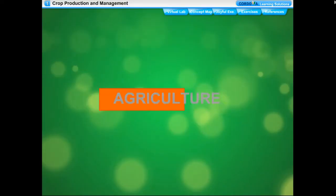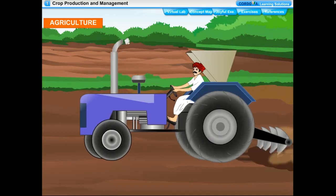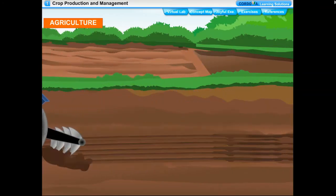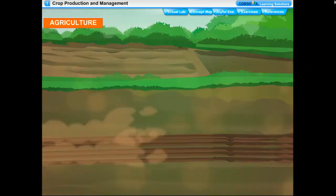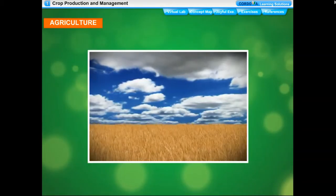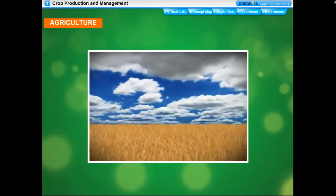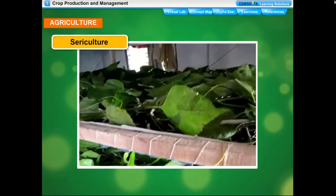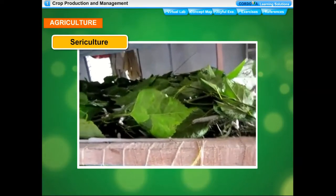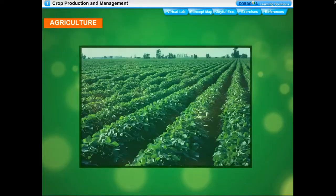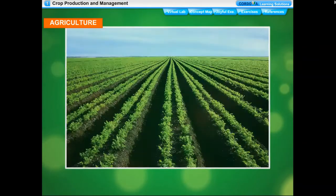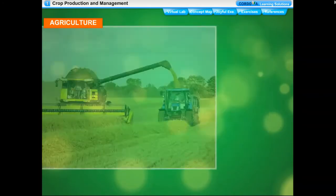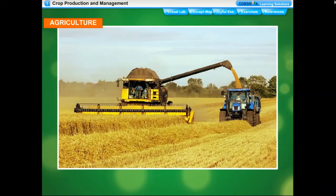Agriculture is an applied science that deals with the mass production of crop plants and animals useful to human beings. Besides crop production, several other related activities like poultry, fishing, and sericulture come within the scope of agriculture. The population of India is increasing very rapidly, and to fulfill the food requirement of such a large population, increased production, proper management, and distribution of food is necessary.